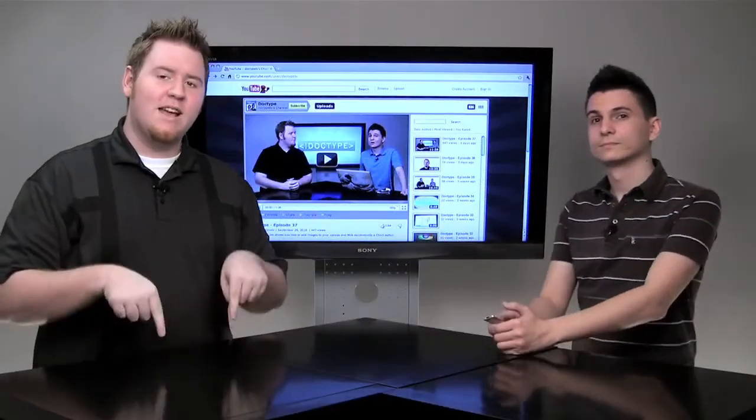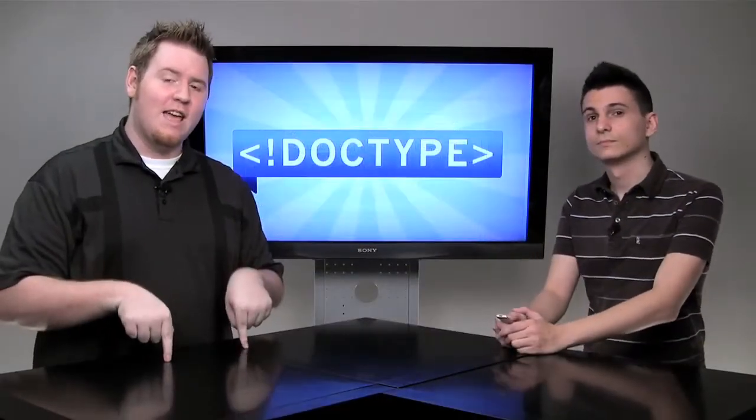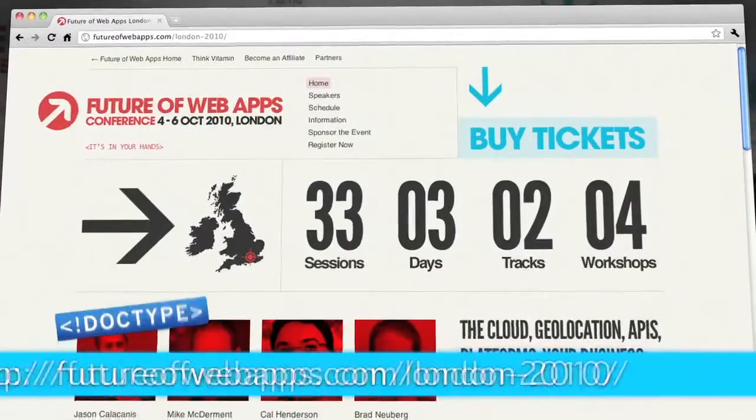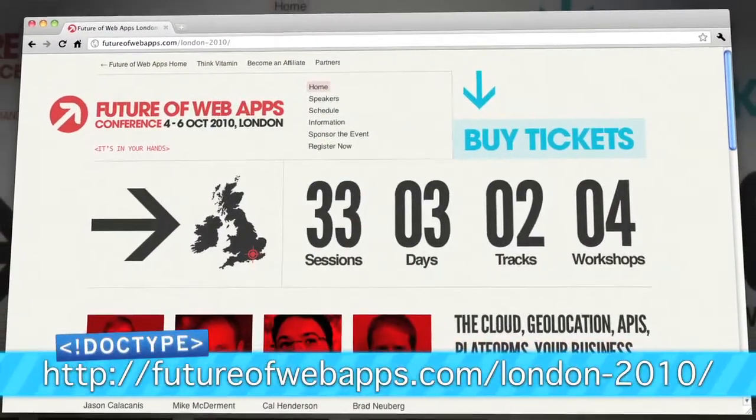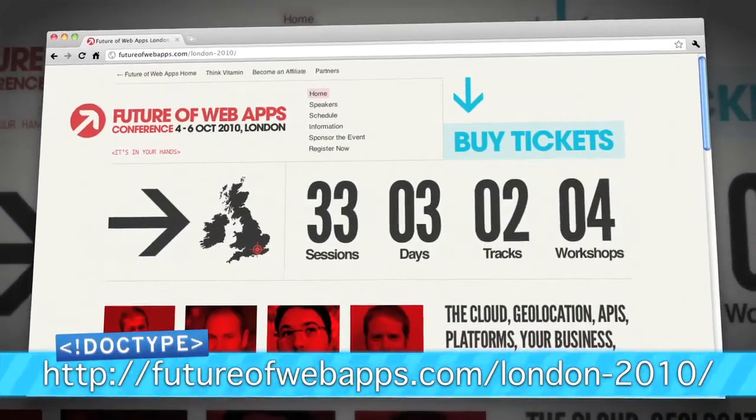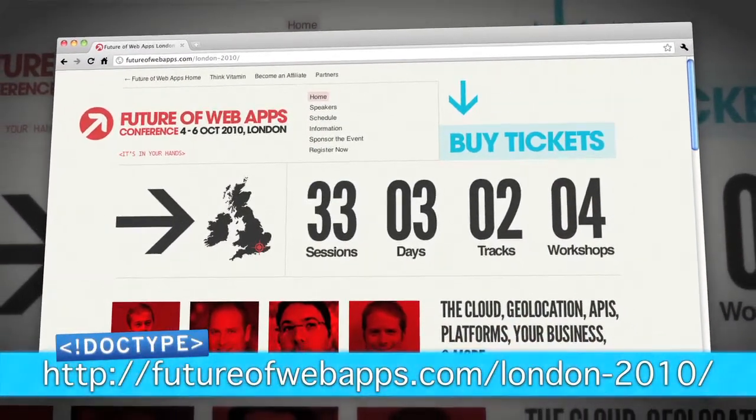And this week, Nick and I are actually in London for the future of web apps. If you happen to be in the area, stop by and say hi. And next week, we will not be having a normal episode, but we are going to try to get you some very special content from the event.